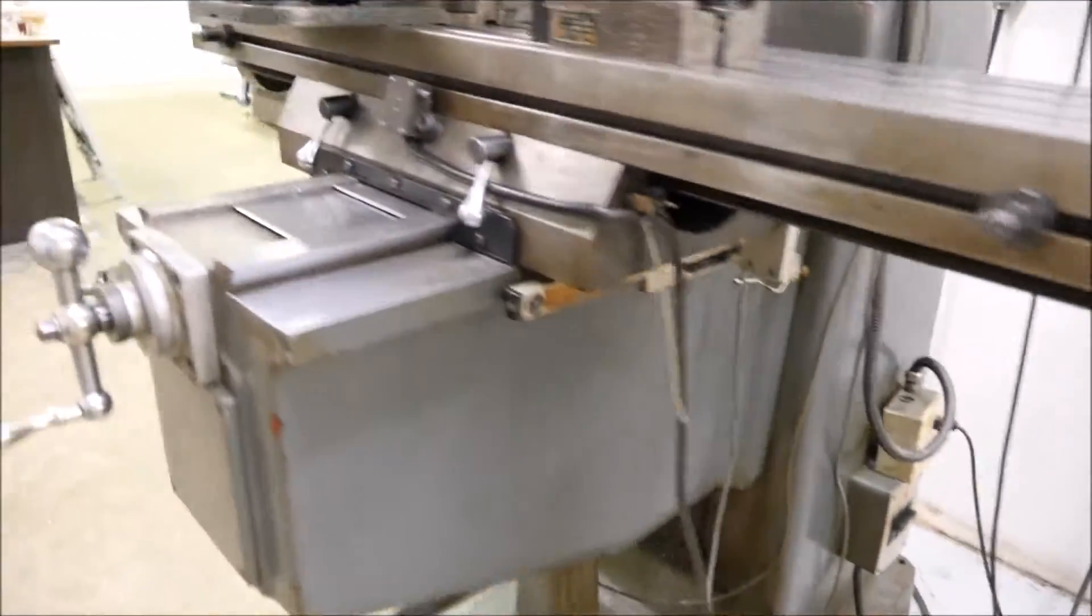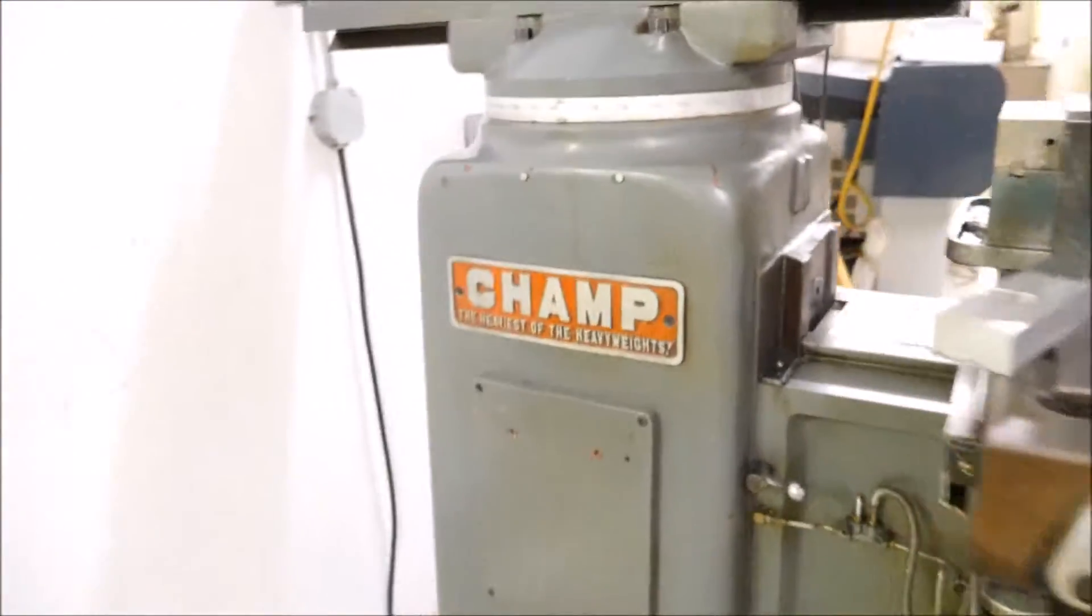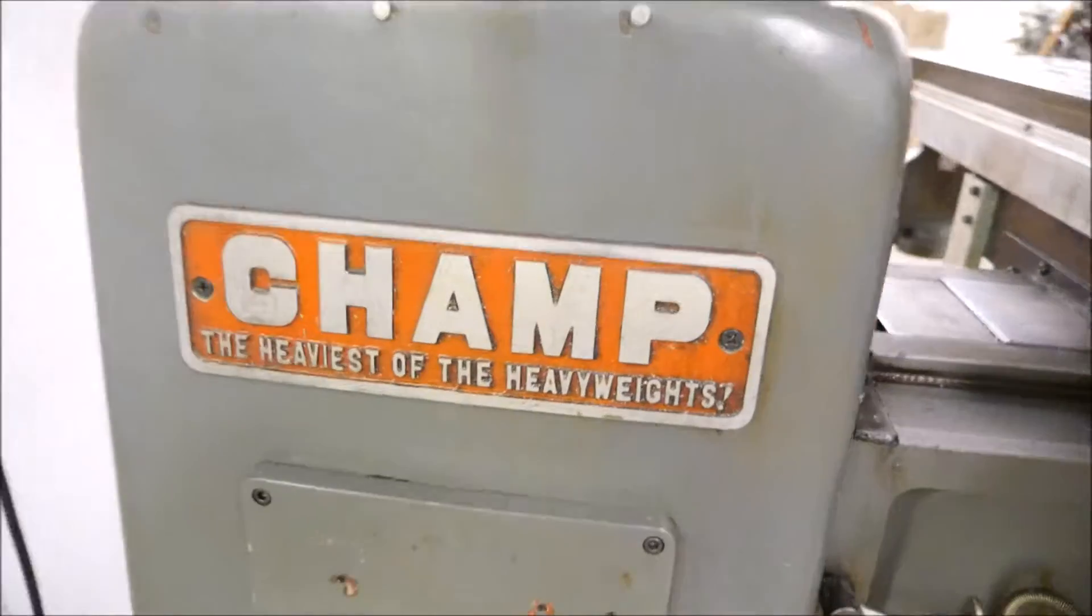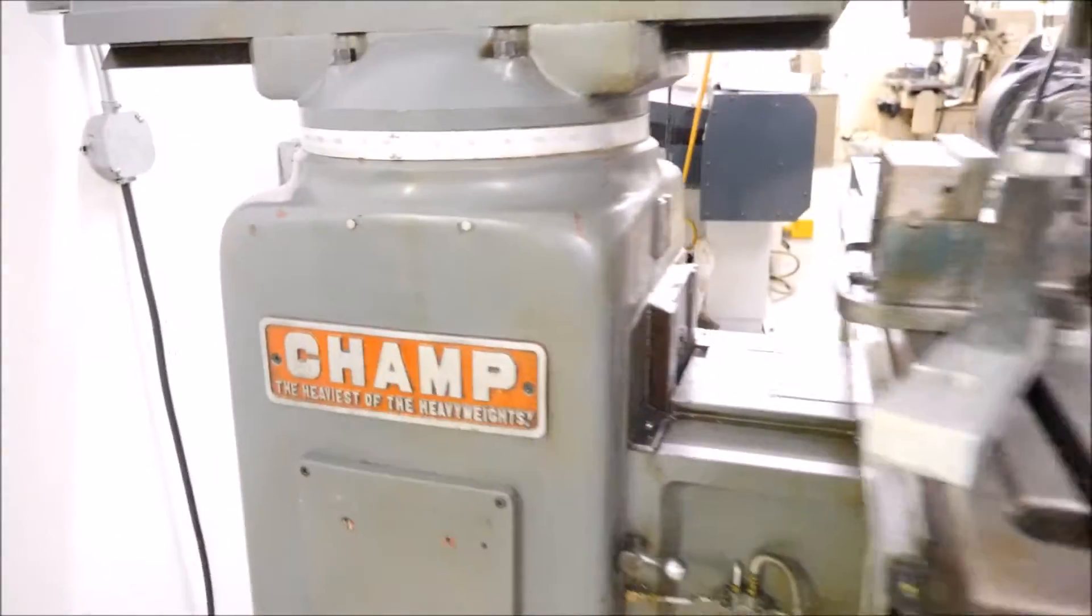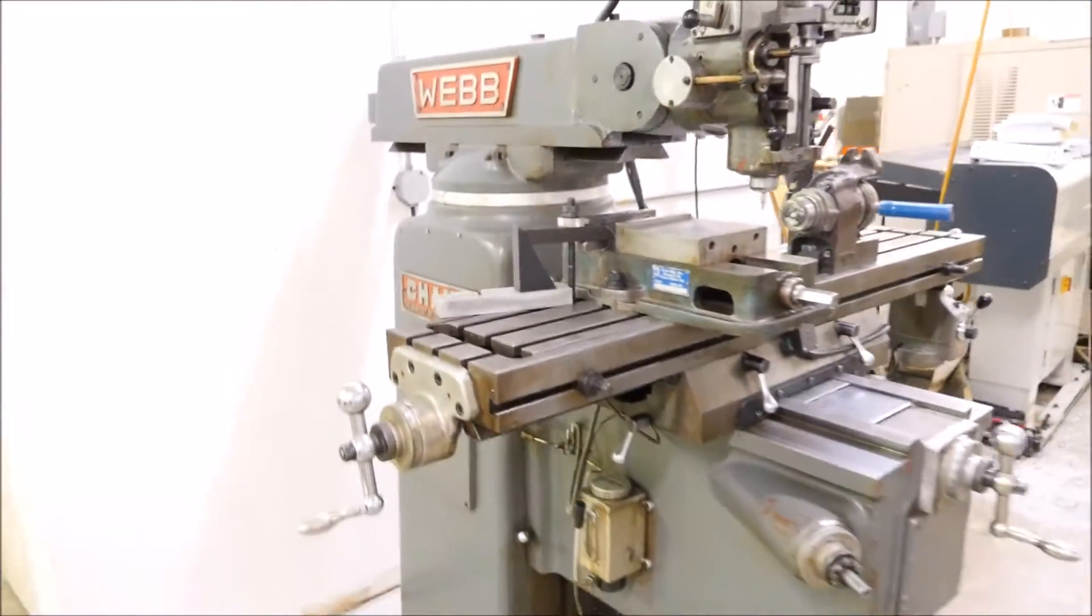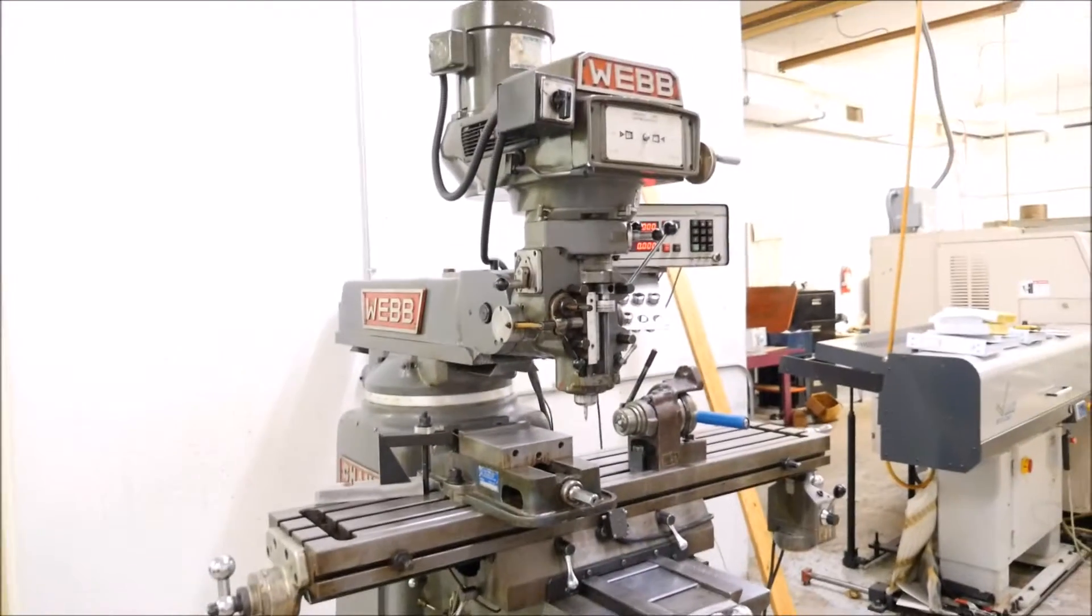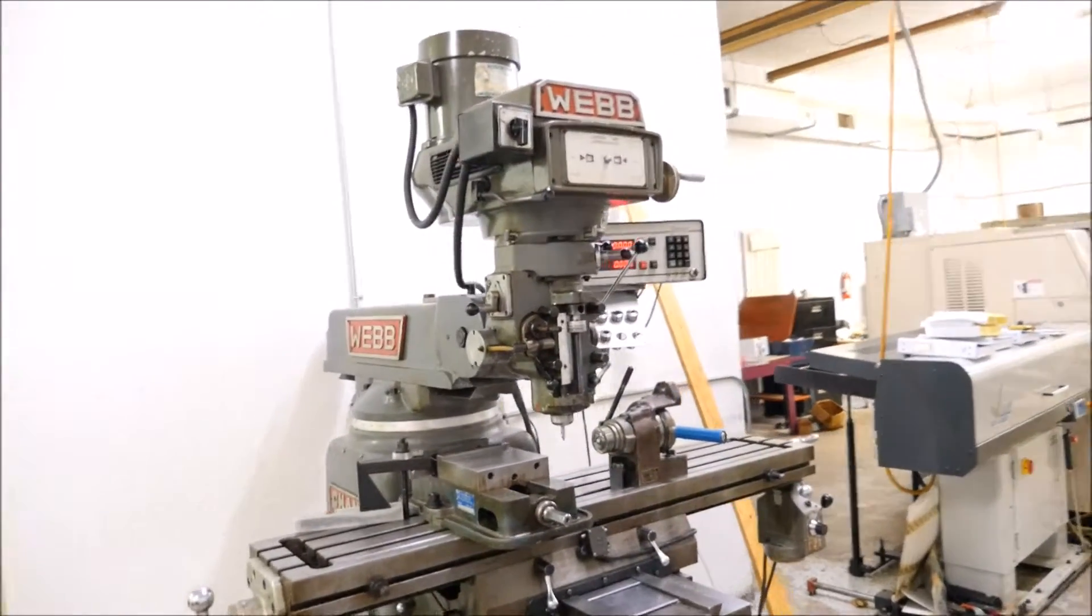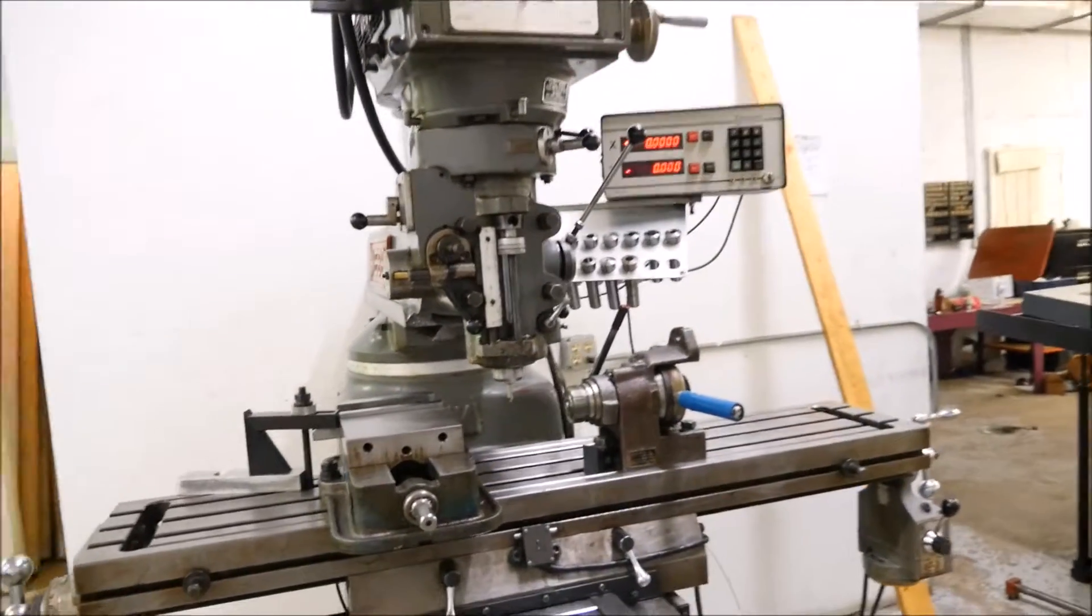It is a beautiful looking machine. It is very clean. It is a champ. It is the heaviest of all machines that Webb makes in the vertical milling machine category. So we'll turn it on now and show you how she runs.